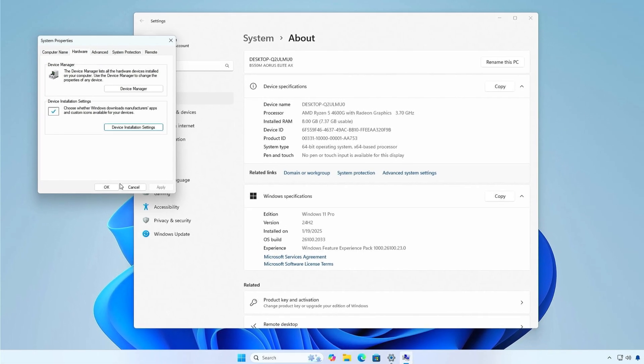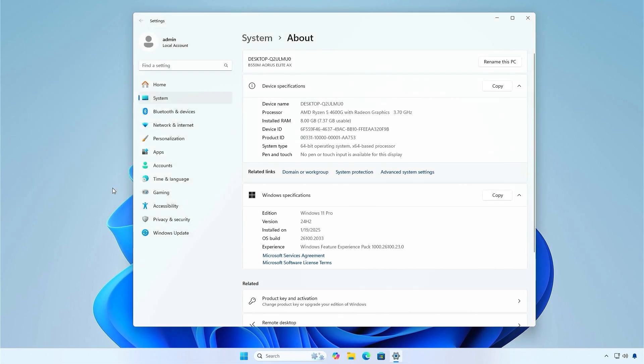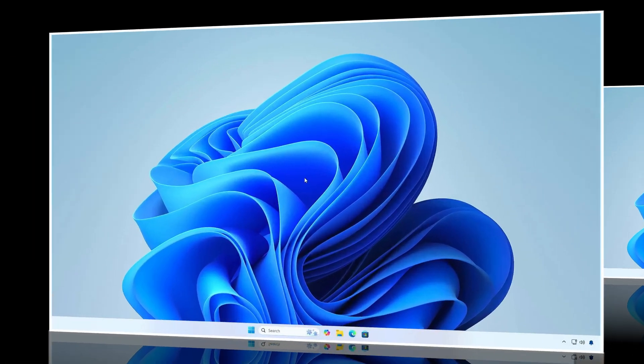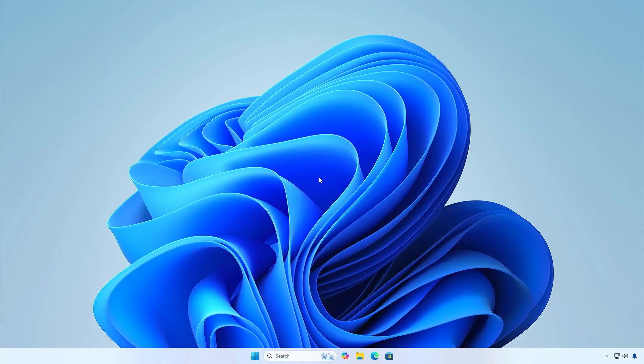Finally, restart your computer to apply the changes. The last method involves using the Registry Editor, so it works on Windows Home and higher editions.